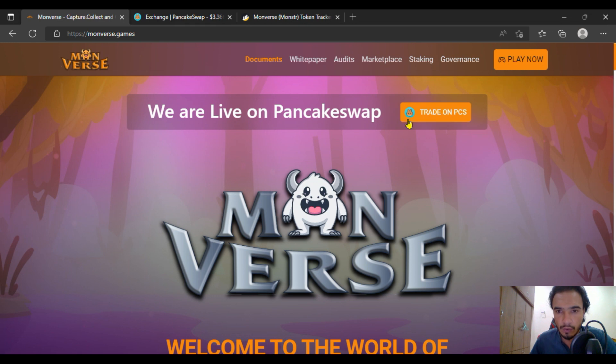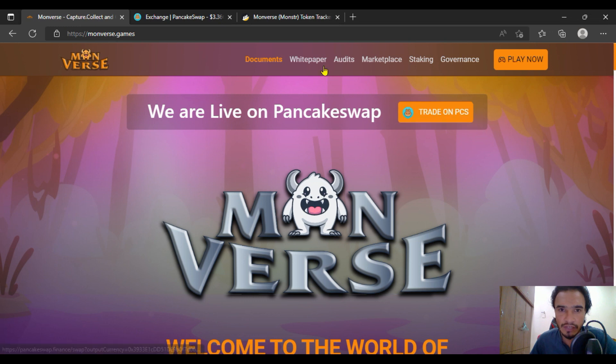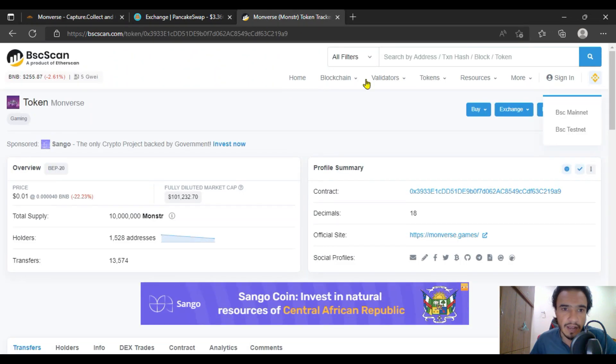But in this video, we will be having a discussion about how to buy on PancakeSwap. It has already been listed on PancakeSwap and you are going to get on the BSC scan as well.